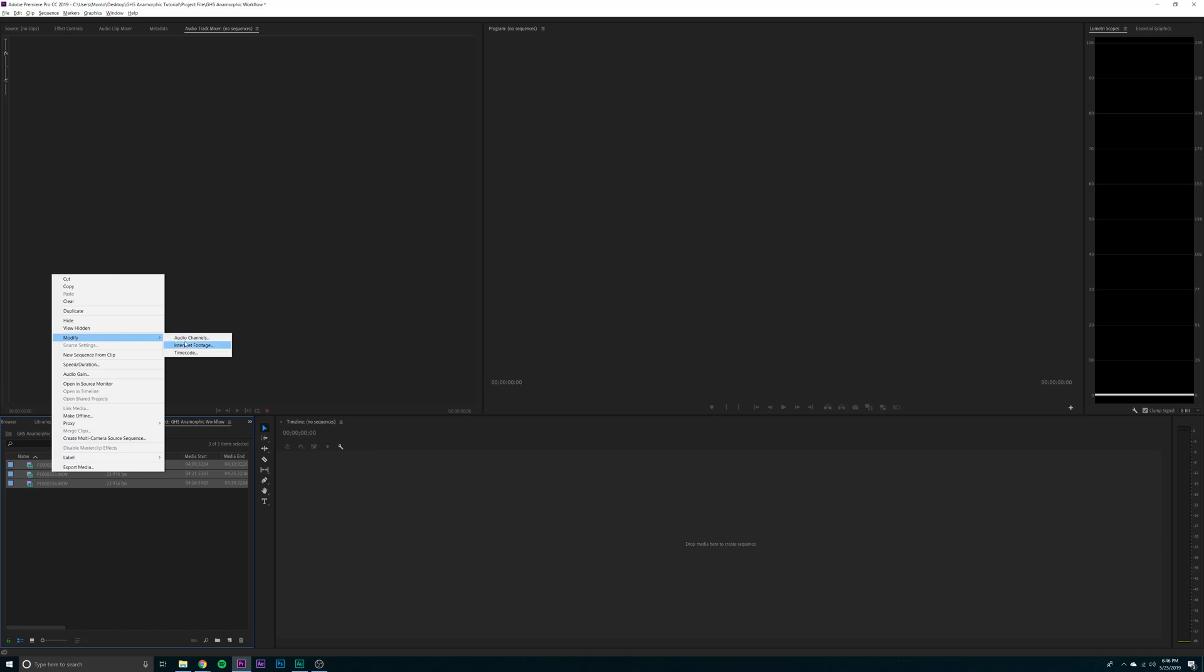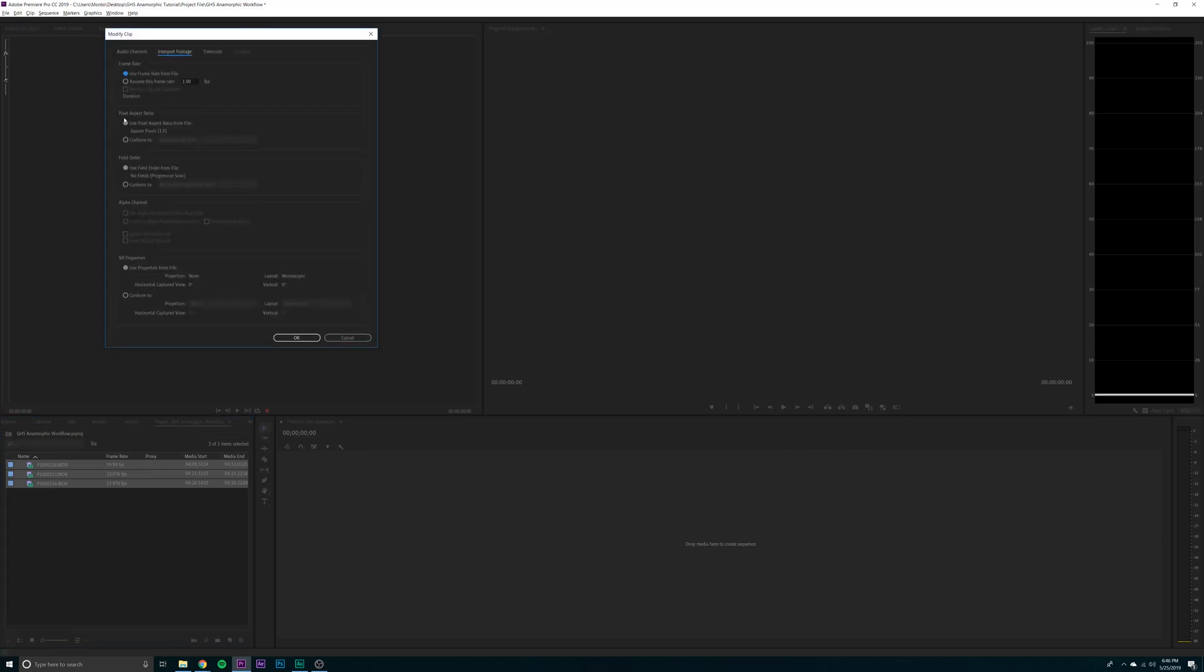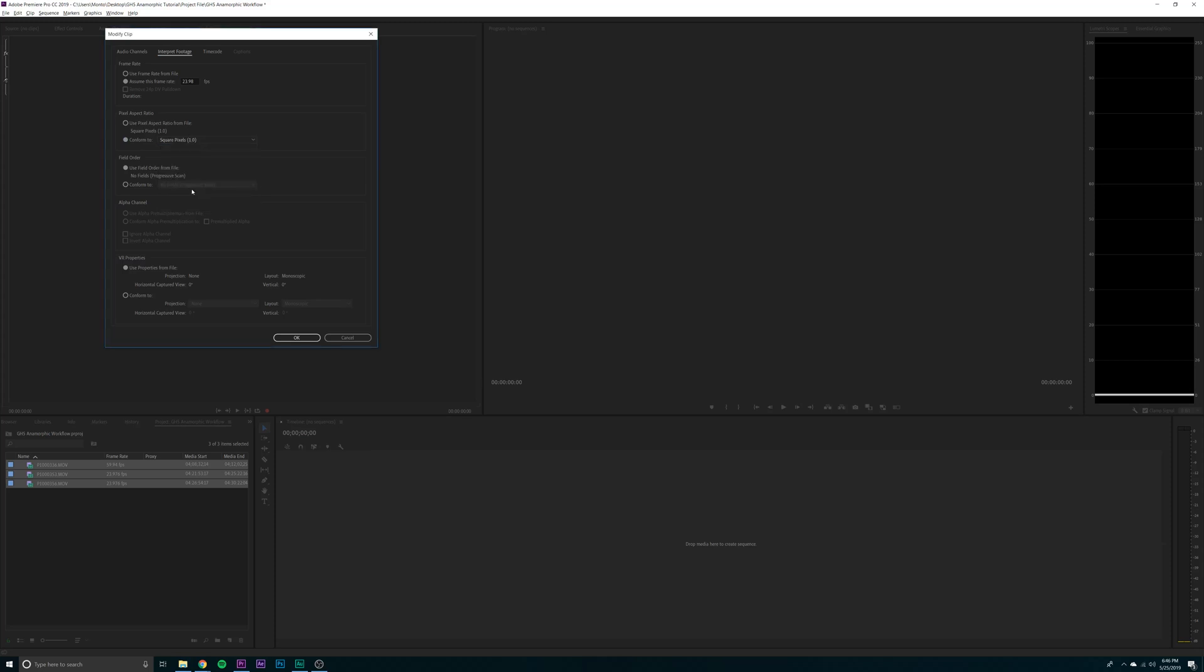So the first thing that you're going to want to do is interpret the footage. Make sure it is 23.976 or whatever your project frame rate is. Then go down to pixel aspect ratio and make sure it's anamorphic two to one. Click OK.